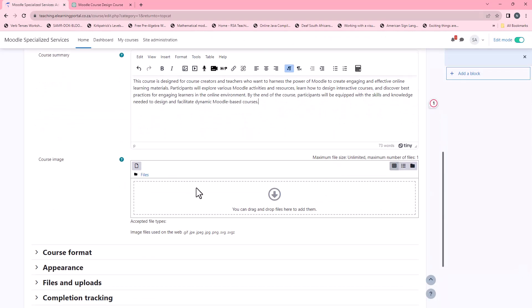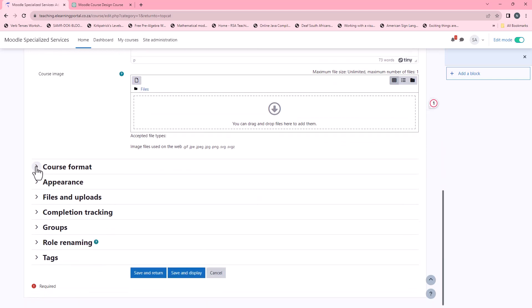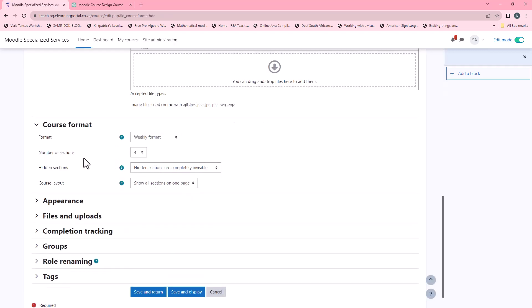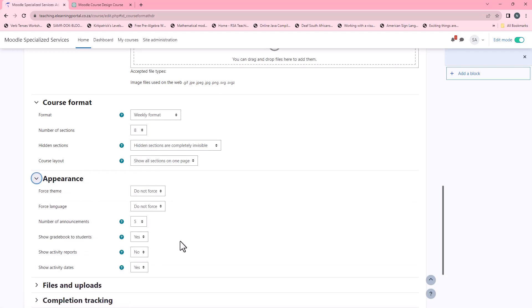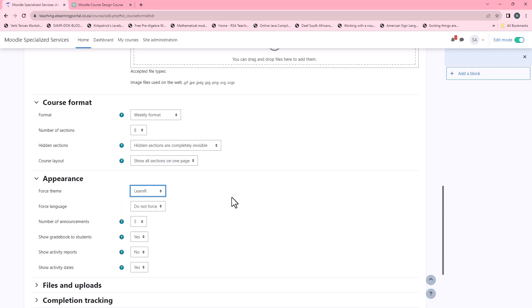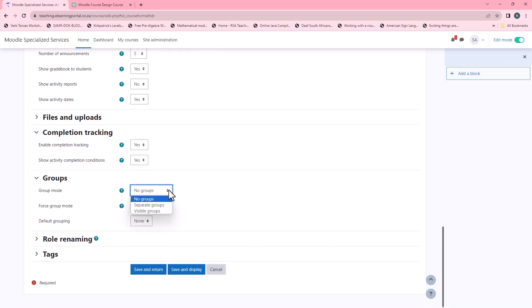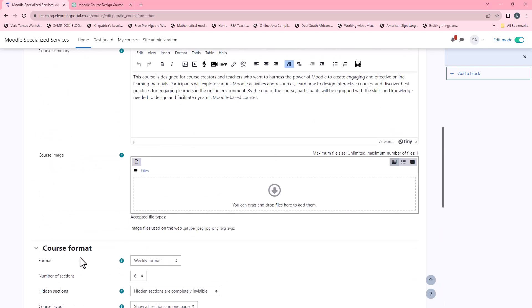We can scroll down and add a course image. Within the course format we can specify a weekly format with eight weeks. In appearance we can leave everything on default, but I like to use the LearnR theme. I'll scroll down and make sure that Enable Completion Tracking is set to Yes, Show Activity Completion Conditions to Yes. Within groups I'll specify separate groups. I'll leave role renaming and tags on default.